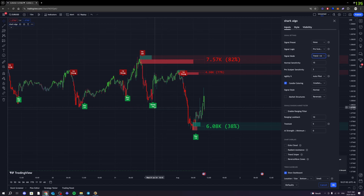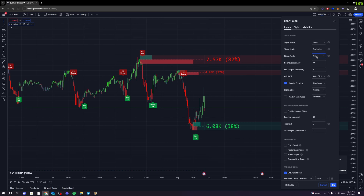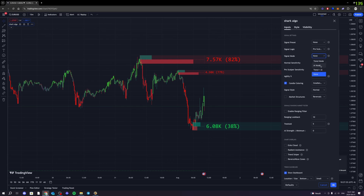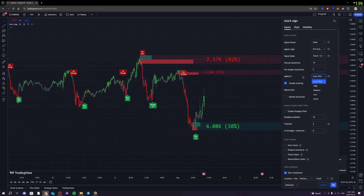If you think the star symbols are a distraction and you only don't want to use those, then you can go ahead and put it on Trend Mode only. Hitting None will remove all the signals from your charts if you want to remove them. Next, we have the agility function right down here. This is basically just a little tweak you can use for the signals to either make them faster or slower again if you want to really fine-tune the signals you get with SharkAlgo.